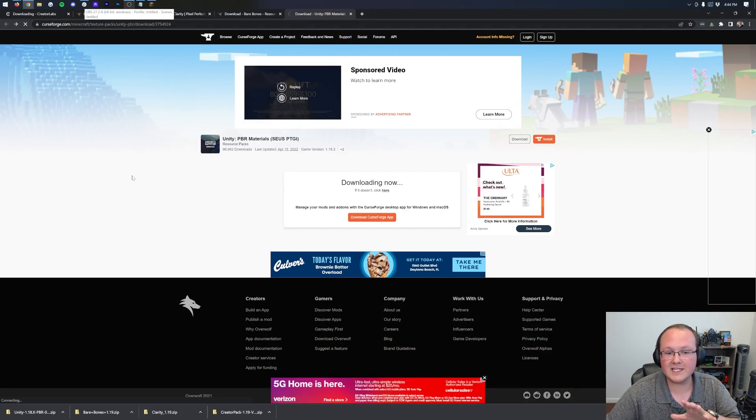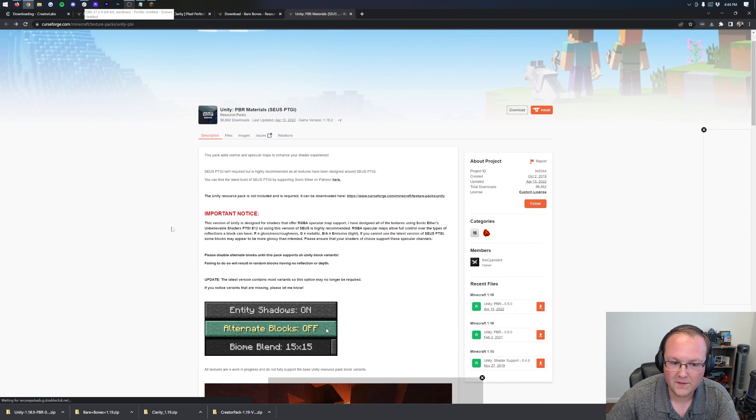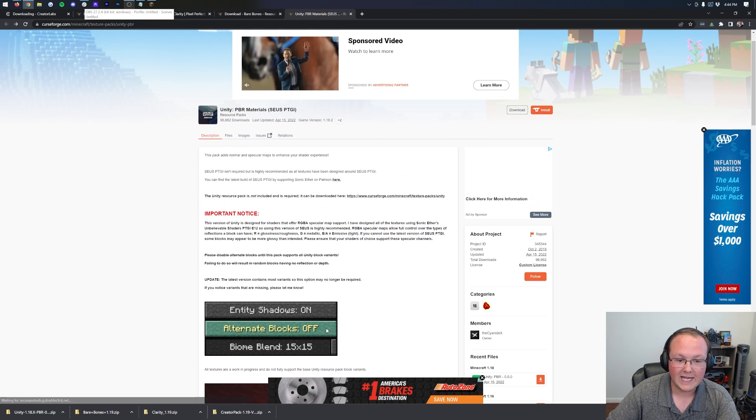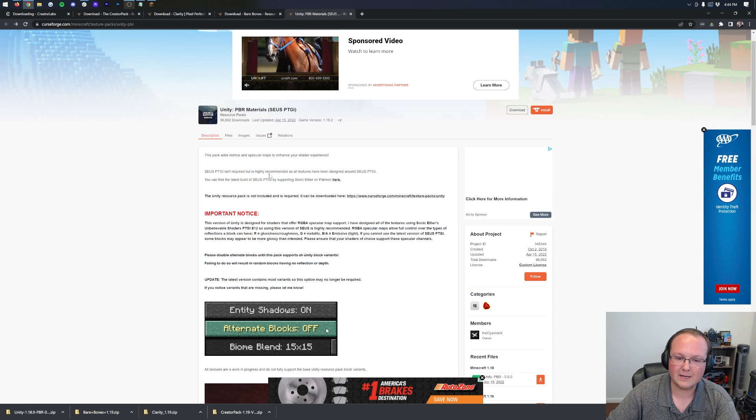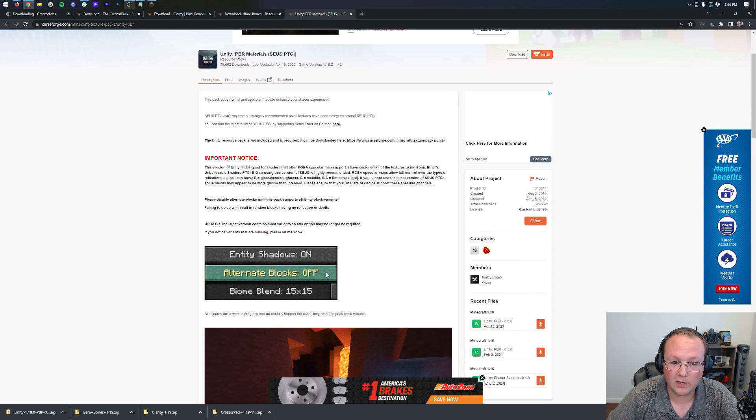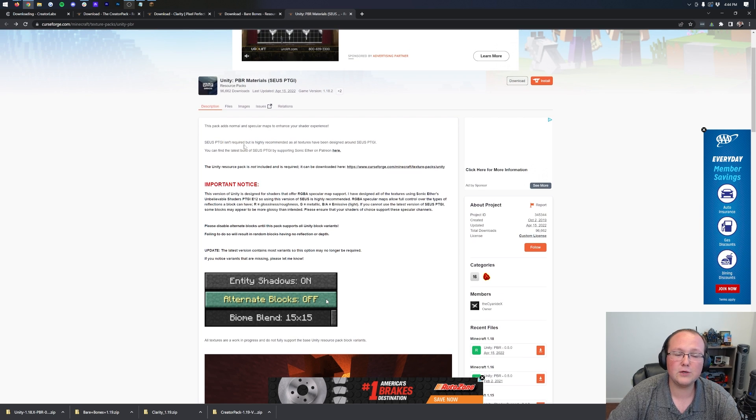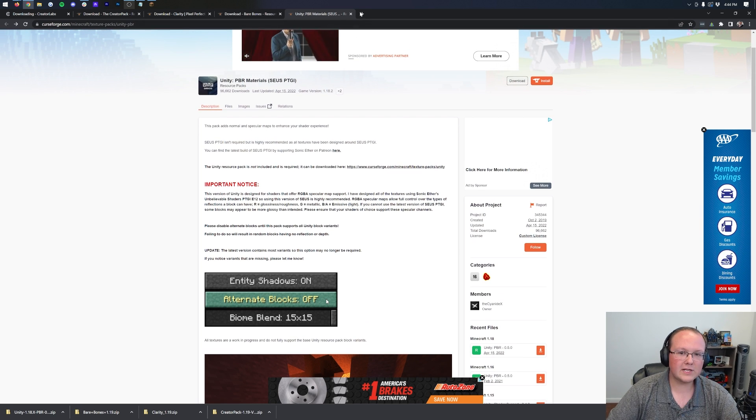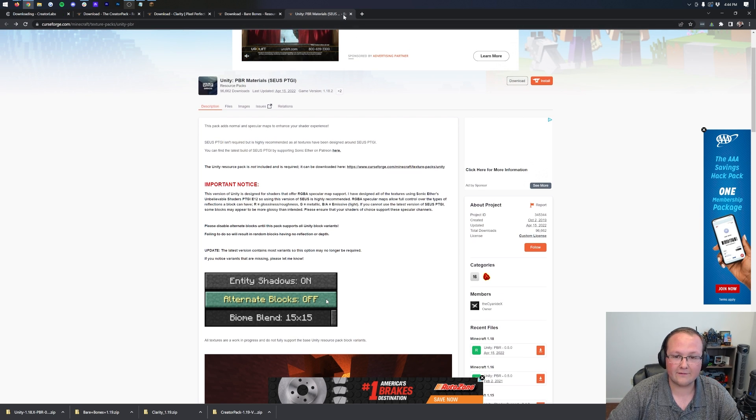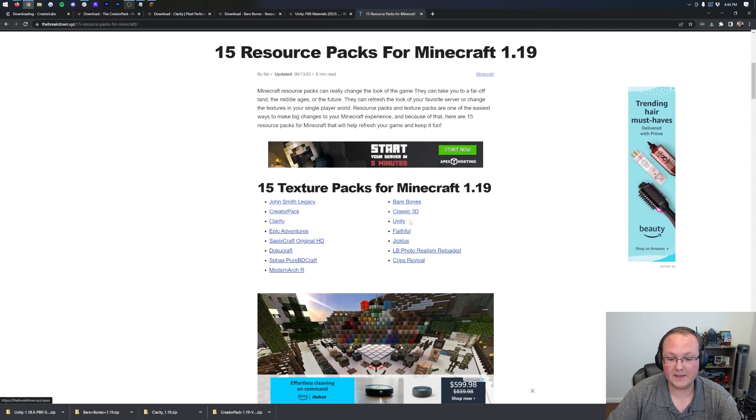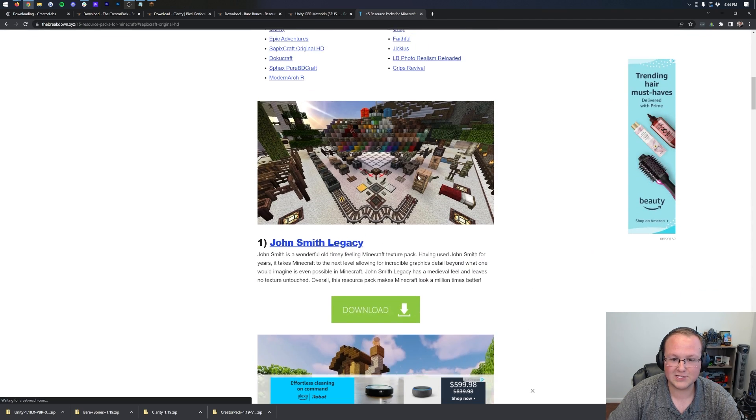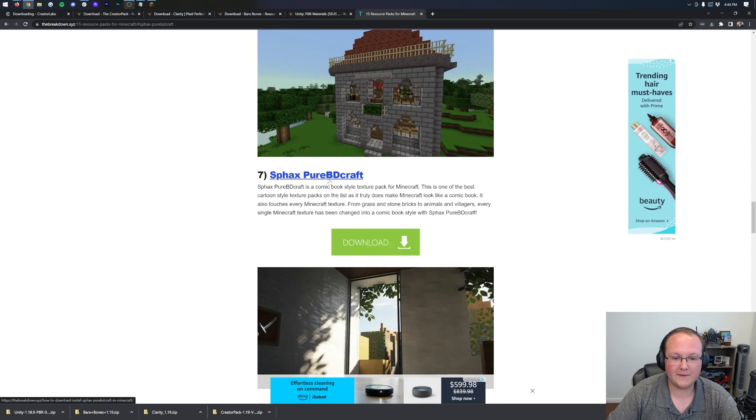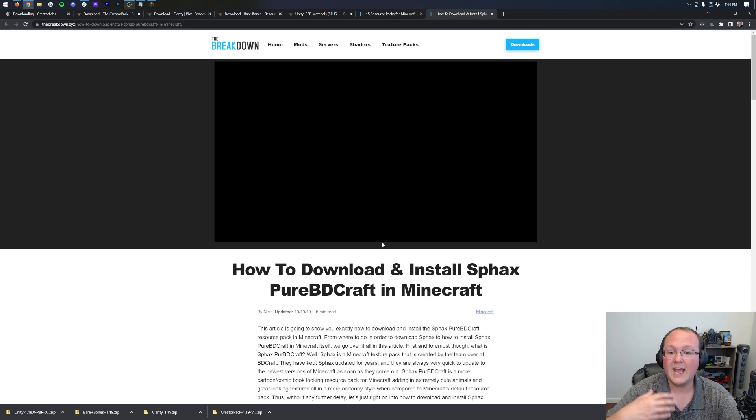The reason for this, though, is actually not because we are installing this specific pack. It's because Unity is special, and I did this for a reason. I wanted to show you that some packs do require a few more things, and Unity specifically requires shaders. It says it isn't required, but it's highly recommended. It kind of is. If you install it with 1.19, it will actually work if you use shaders with it, but let's look at something else. Let's look at another pack from our list, SPAC's Pure BD Craft.